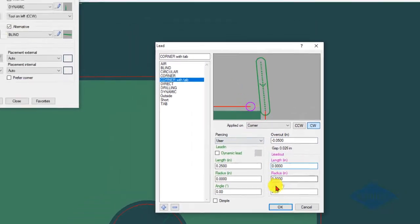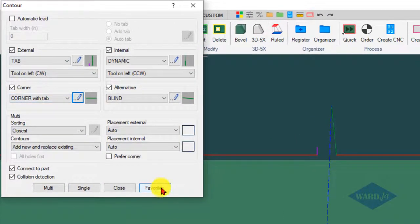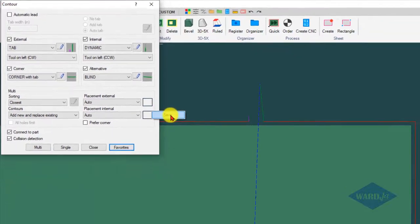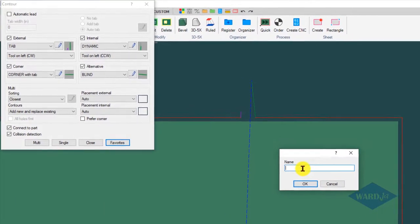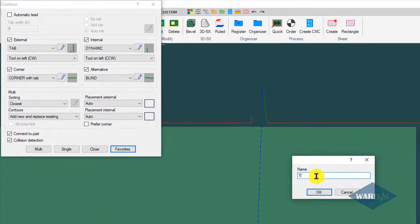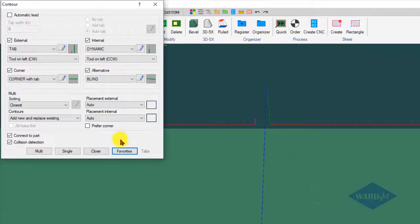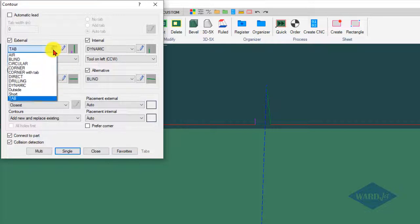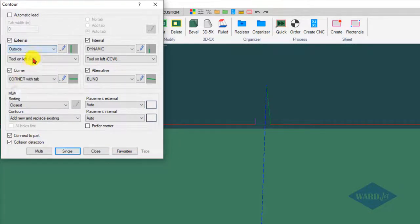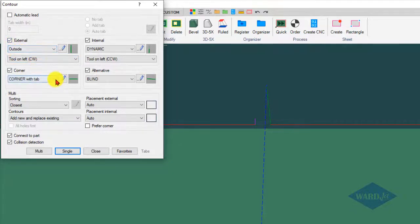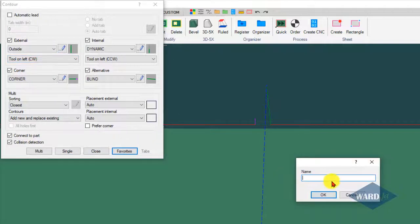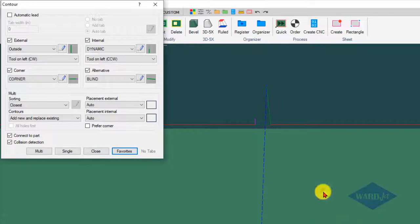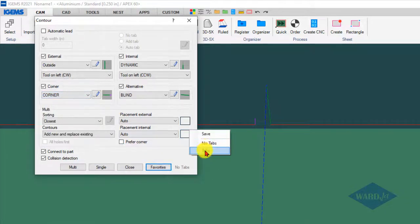You can also save favorites. If I click on the favorites button, I can click on save and call this tabs or something. That way you can easily switch back and forth between different lead types. If I was doing bigger parts and didn't care about tabs, I could set the external to my outside one and put this back to my regular corner one with no tabs. Go to favorites, save, and no tabs. Now if I go back to my favorites with tabs.